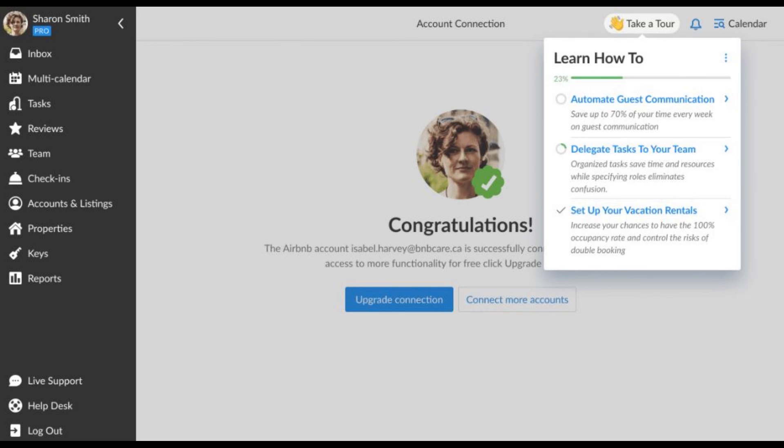Now you can start exploring the IGMS features or connect more Airbnb accounts in the same way.